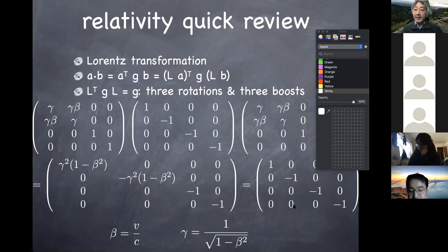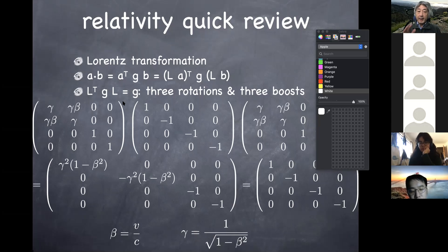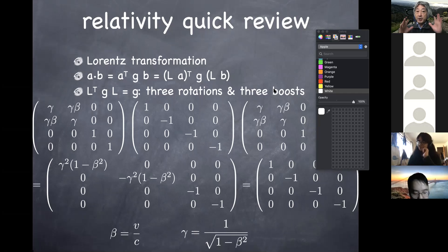The possible Lorentz transformations that satisfy this requirement are always given by products of three spatial rotations — spatial rotations are obviously part of Lorentz invariance — and three Lorentz boosts along the x, y, and z directions. These six types of transformations together give a general Lorentz transformation satisfying this requirement. That was the end of the discussion on Wednesday.